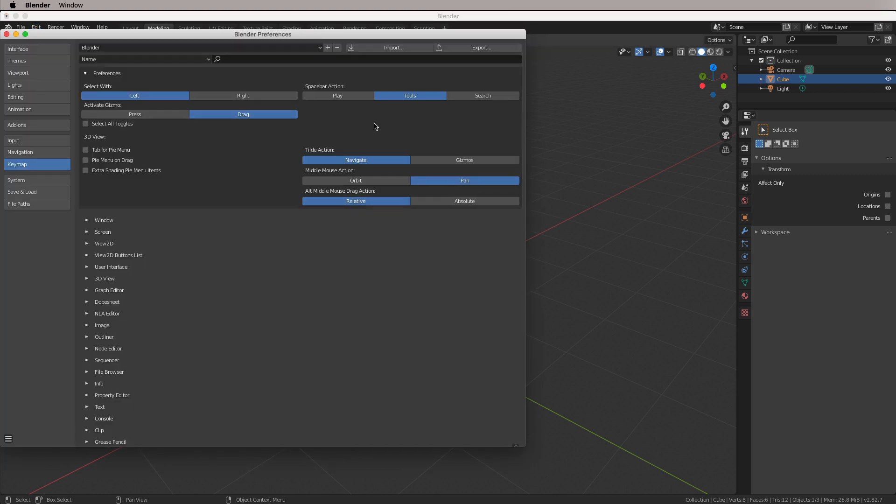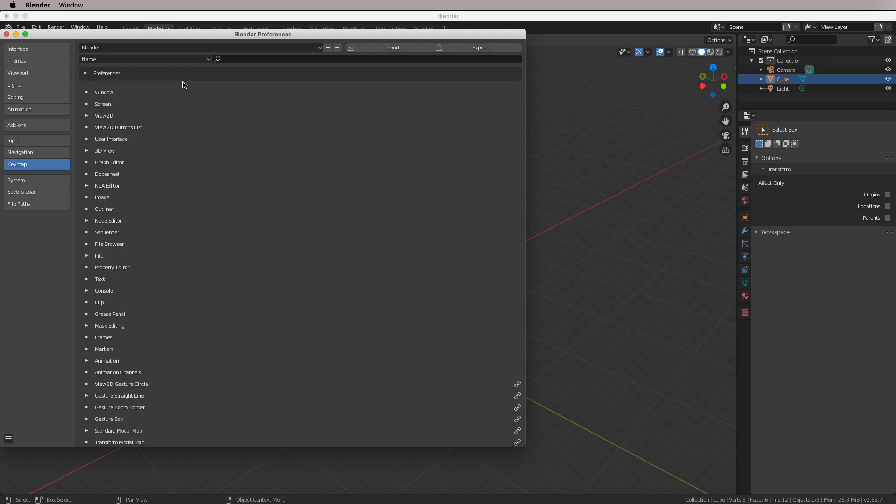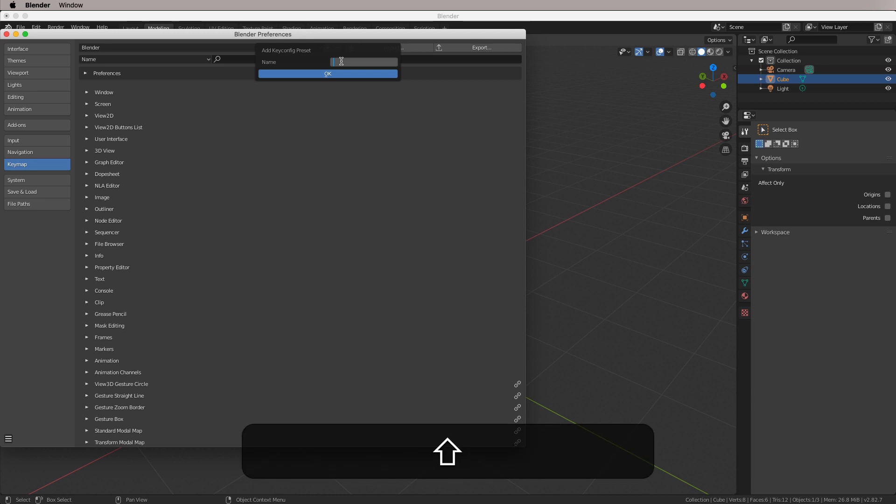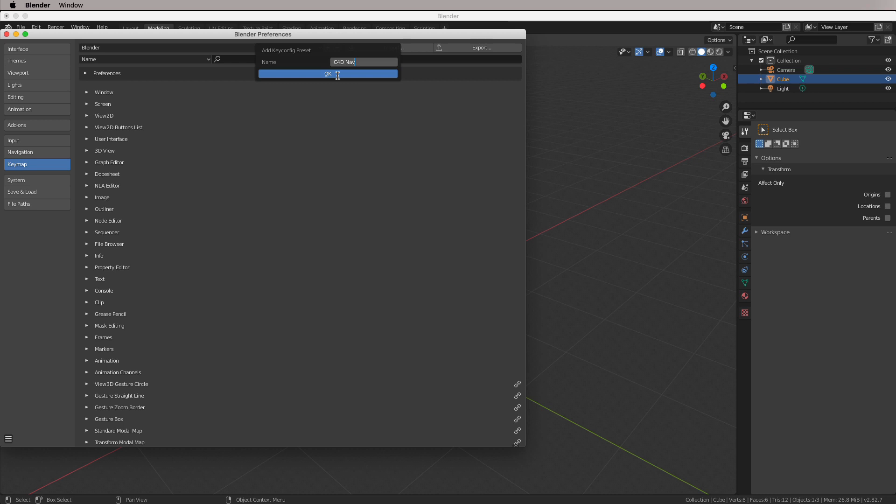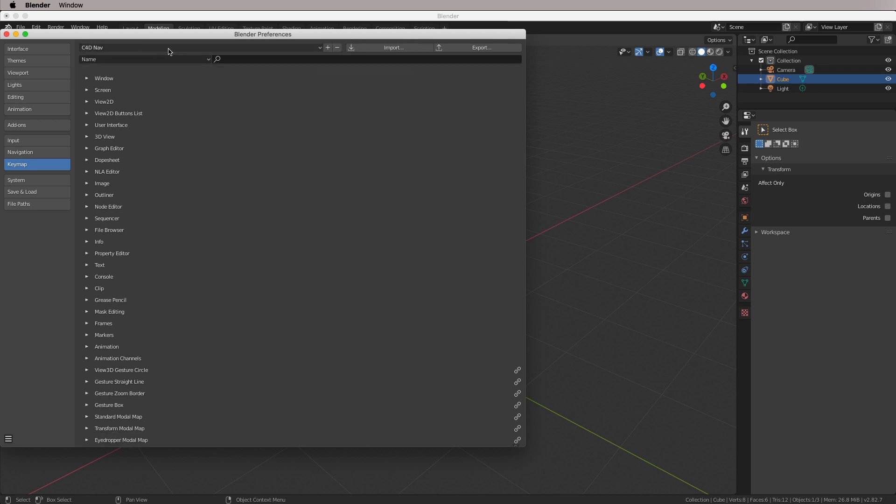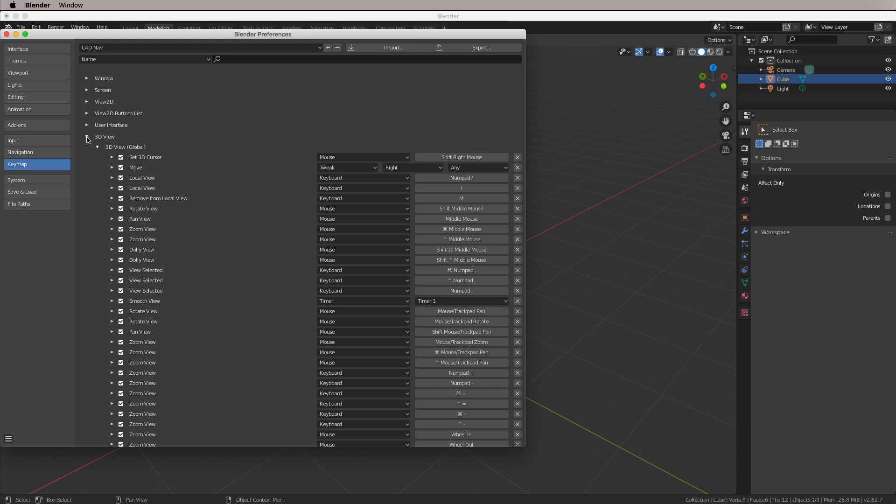So you're going to want to set up a couple of things here. Just make sure you have Select with left, and that's by default. So what I'm going to do here is go plus, and we're going to do C4D NAV, and hit OK. And you can see it's made us a new key map here. You can see that the Blender preferences have gone away. That's fine, and everything else here now is exactly the same as Blender. So the main things we're after are here in this 3D view.